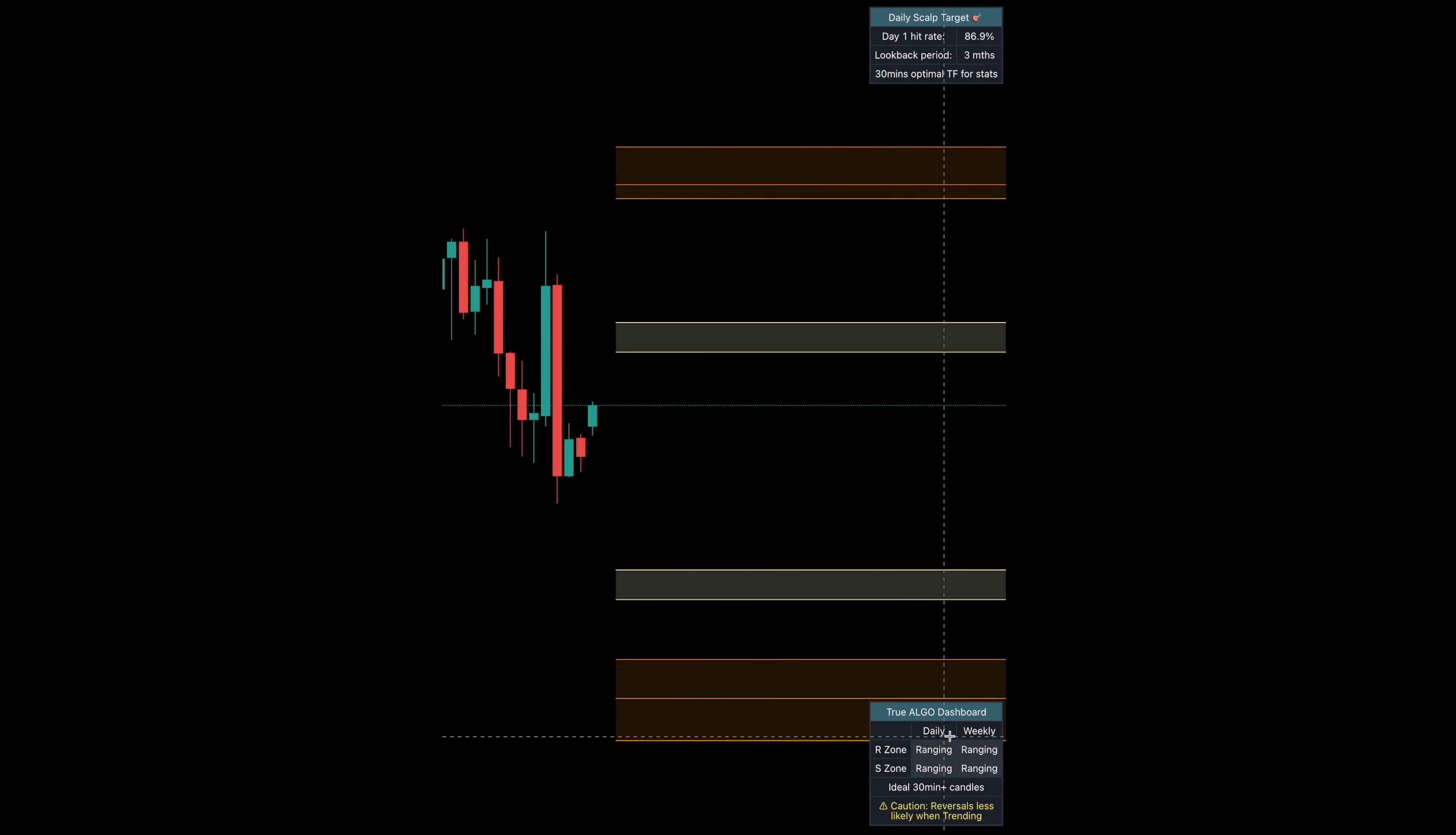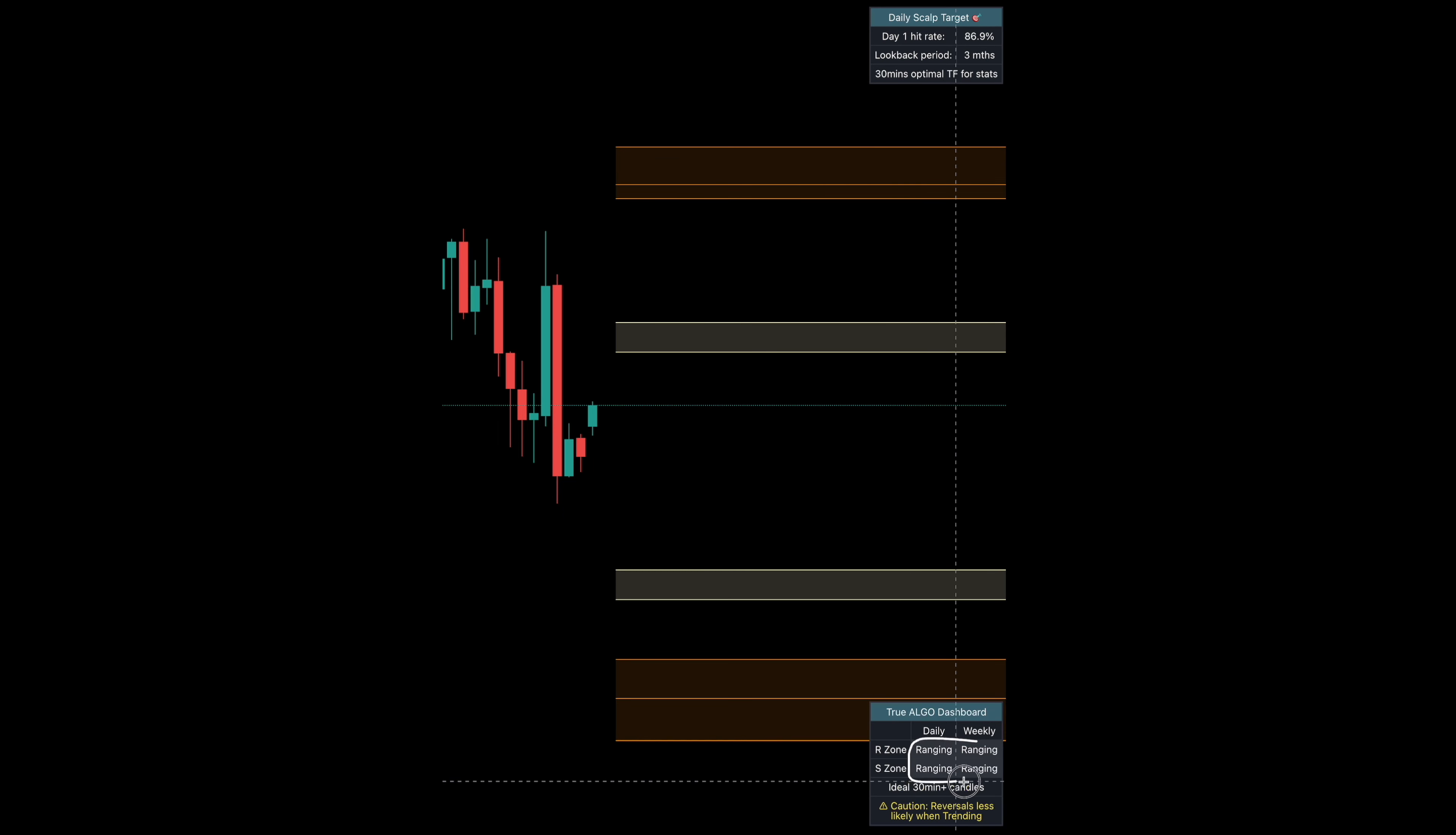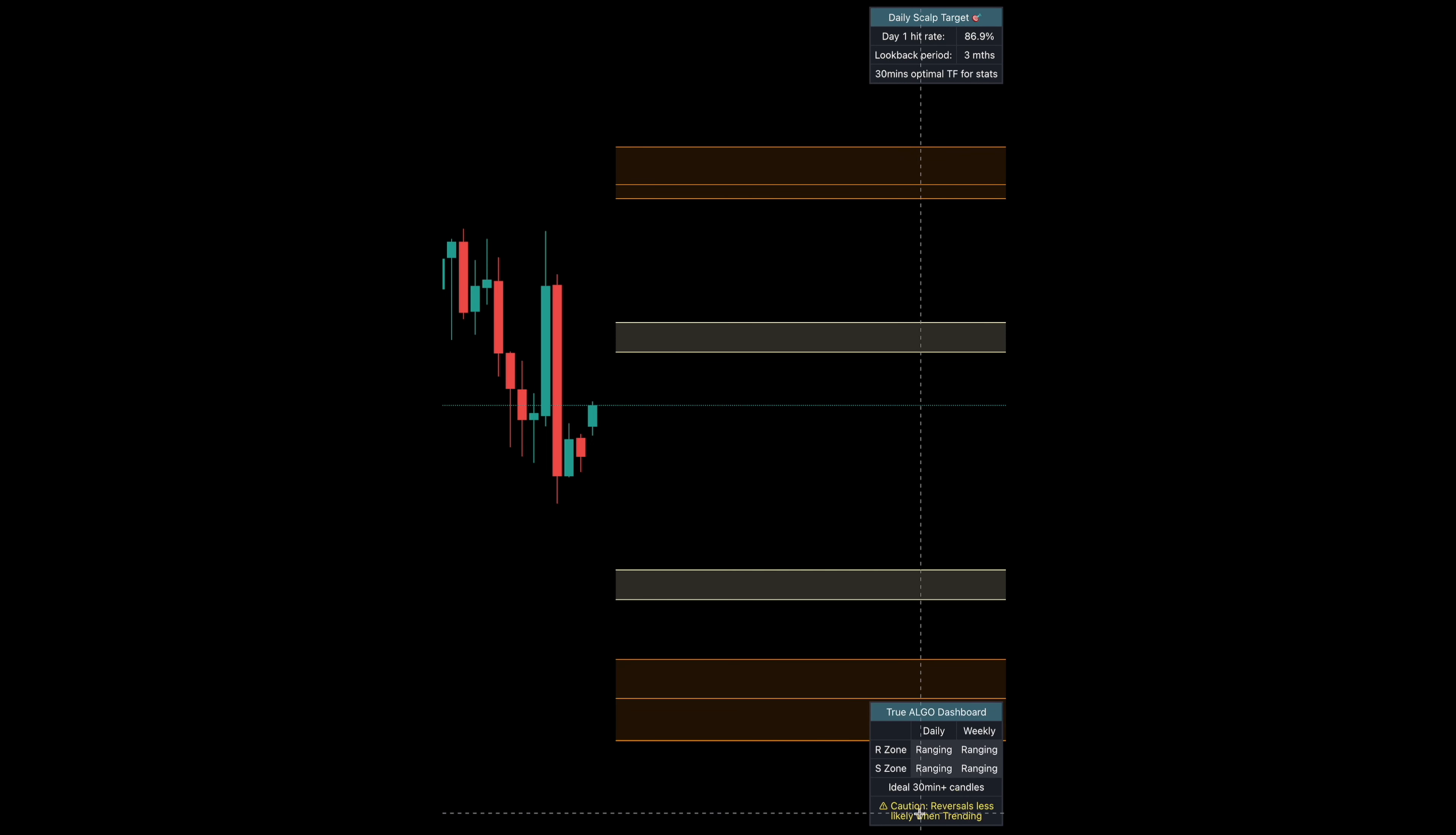Lastly, you see this down here that says our true algo dashboard. Right now, everything says that it's ranging. What this means is with our caution, reversals are less likely when trending. These will actually change in color code when we're trending.